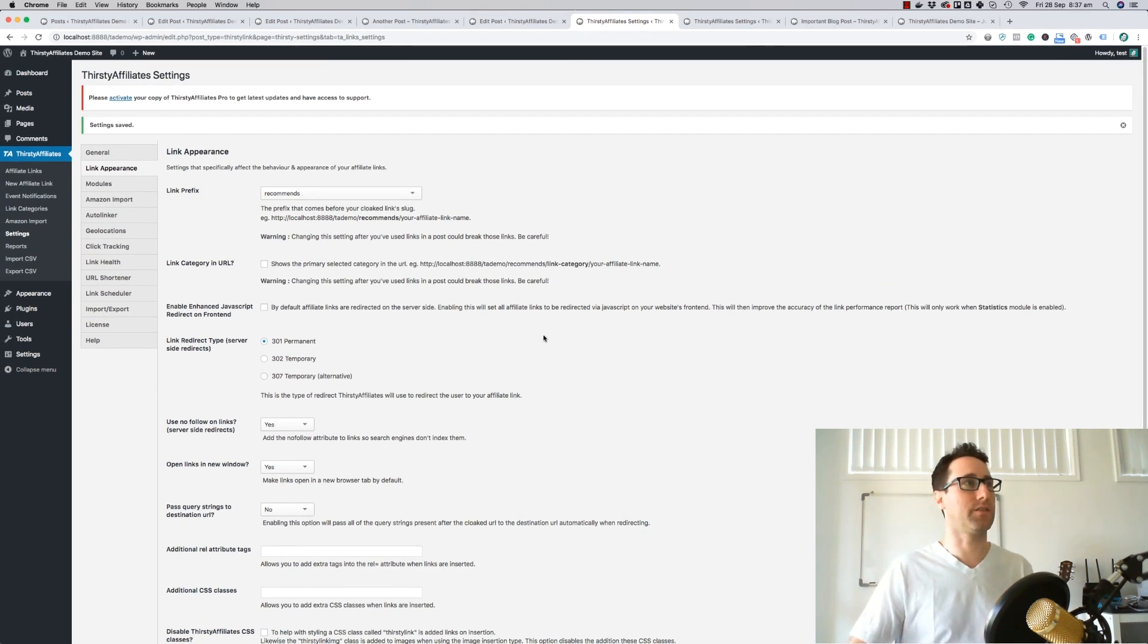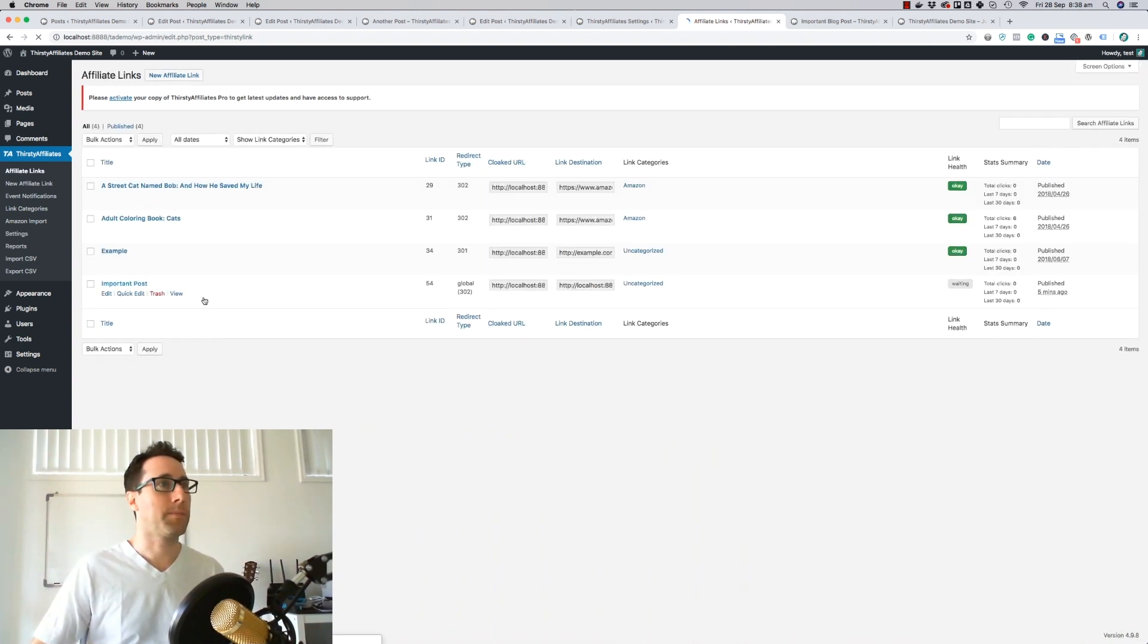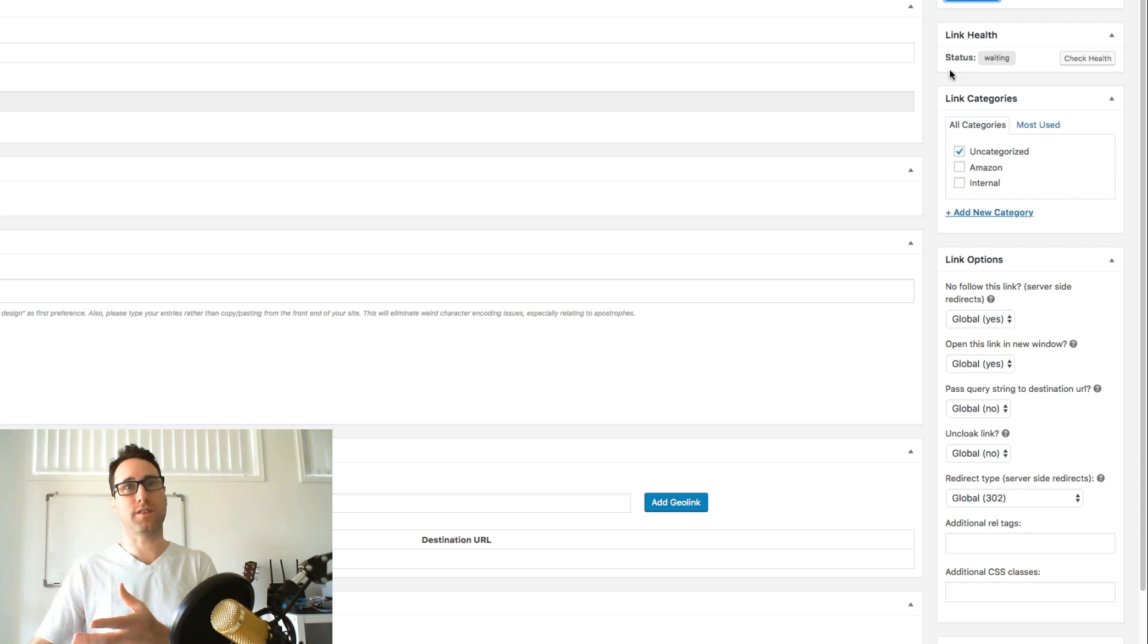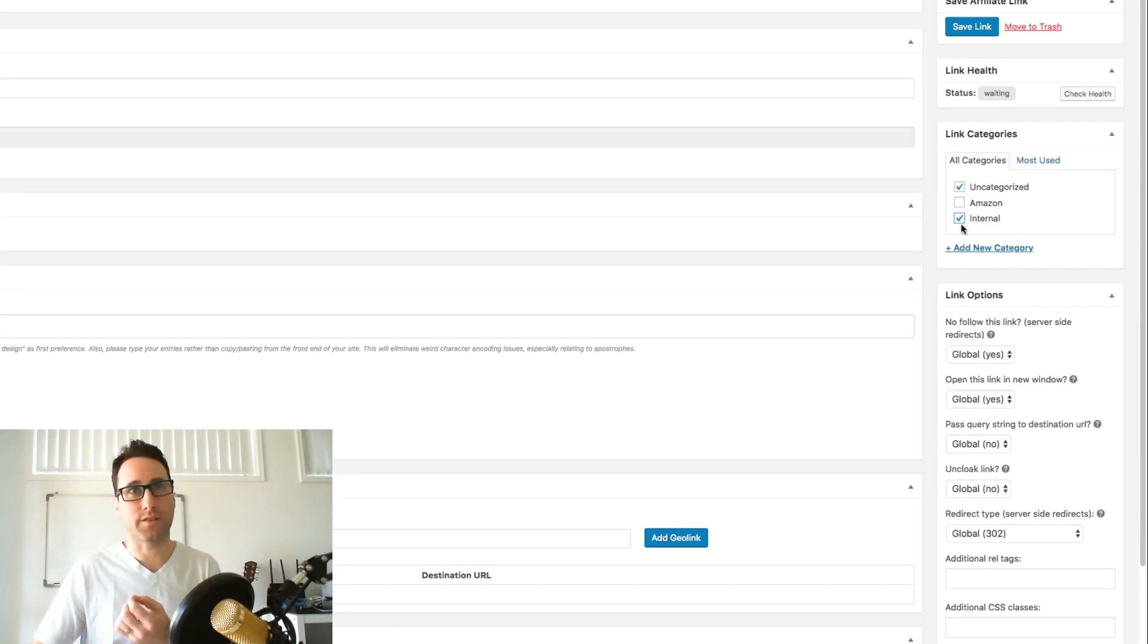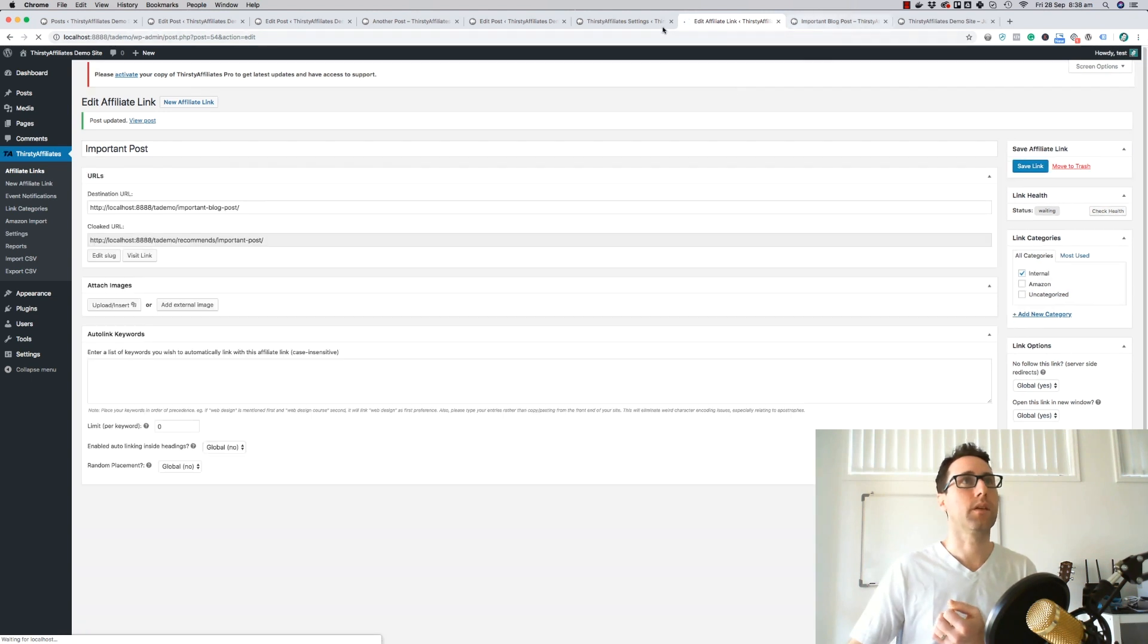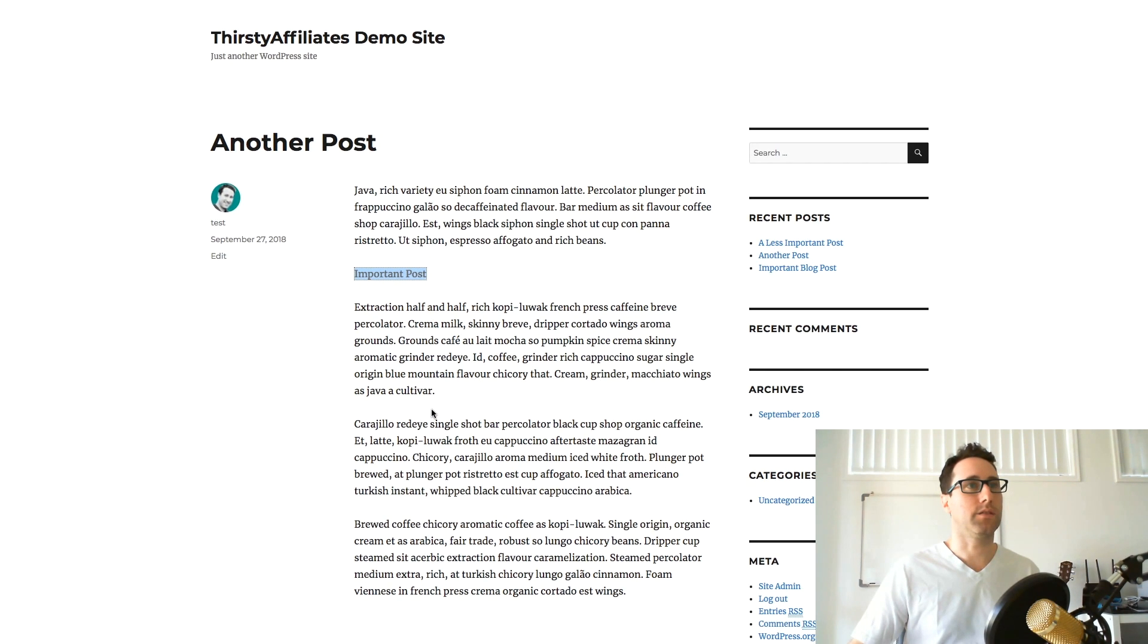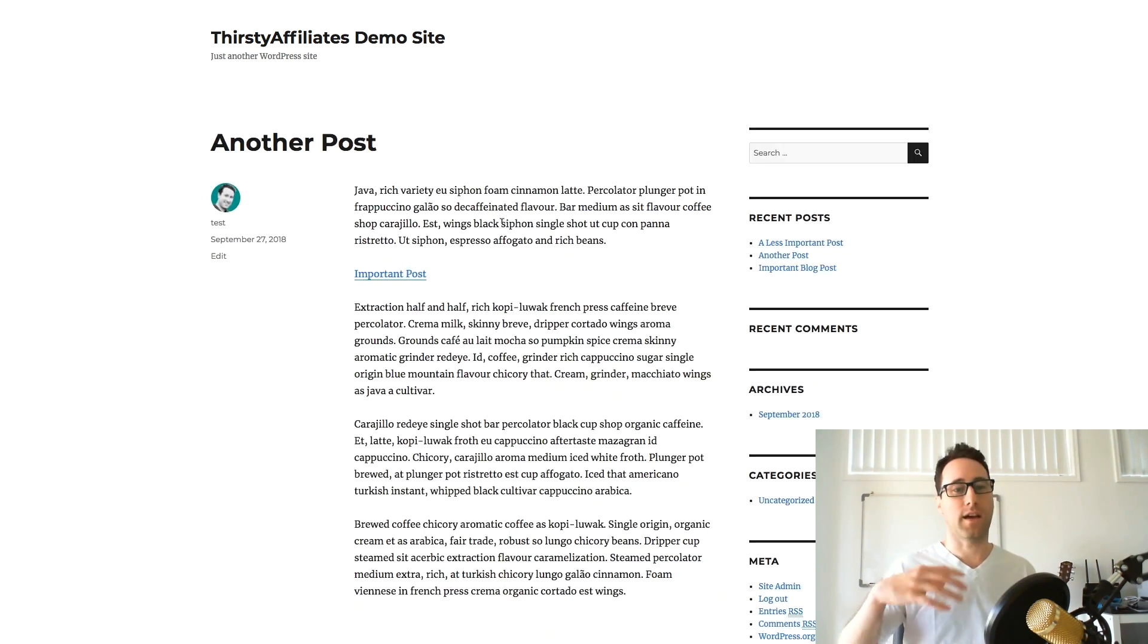So that's step one to automating this. Let's go back and have another look. Let's go into this affiliate link again. I'm just going to change this to global, so I'm removing the individual link option there so it will fall back to using the category. I also need to make sure that I've selected the category here that I want as the link category. Let me save this. We'll go back to our blog post here again and let me just hit refresh. What we should see here is that the link is still uncloaked. So there we go. Still linking directly to that important blog post directly rather than going via the redirect, which is what we don't want for internal links.